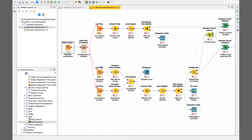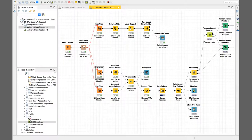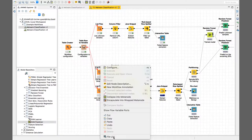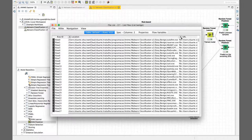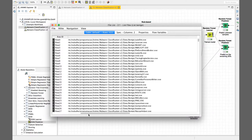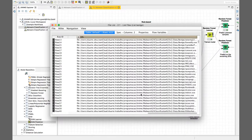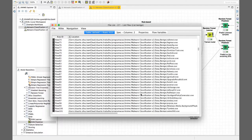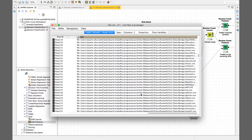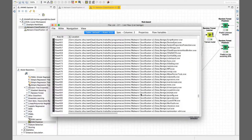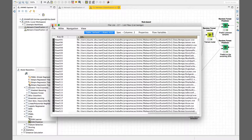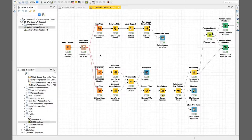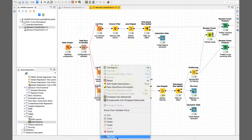What we do first is list all benign binaries. If we run this, we can see here the list of files being used - it's a mix of Windows files and some applications that I had installed on a Windows VM. There are about 610 or 611 files. And then I also have the malicious files, which is basically a bunch of samples from VirusShare.